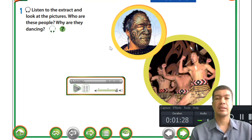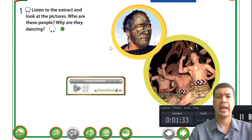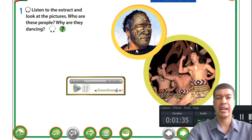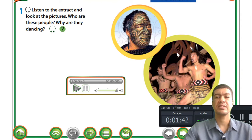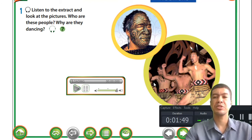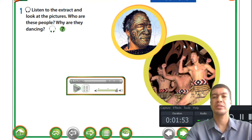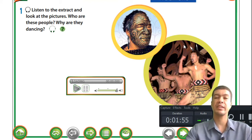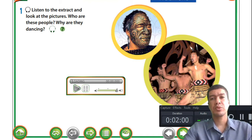If anyone can guess what country this is - for those that do not know, this is New Zealand. As you can see the guy has a painted face and they are doing their traditional dance. Now most countries have their own traditional dances. If we look at the first one, New Zealand has the Haka dance, which we will learn about later on.